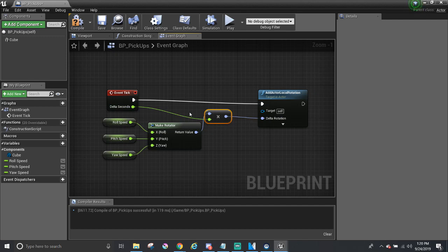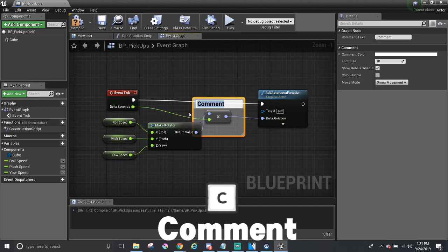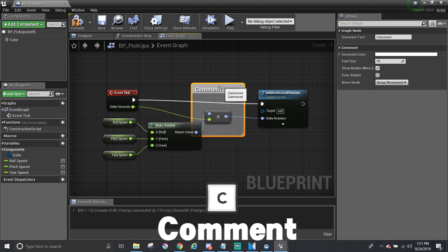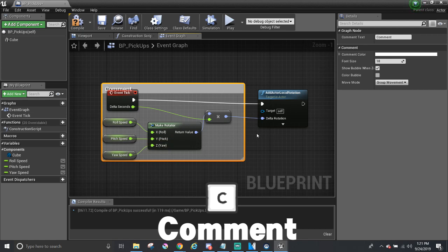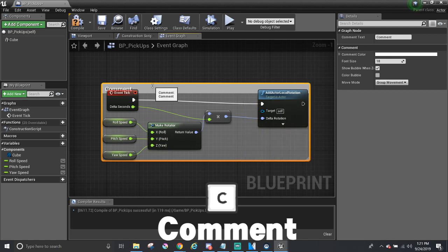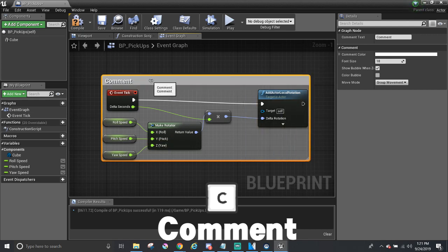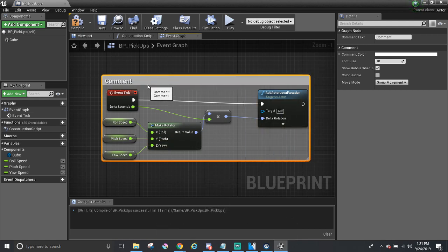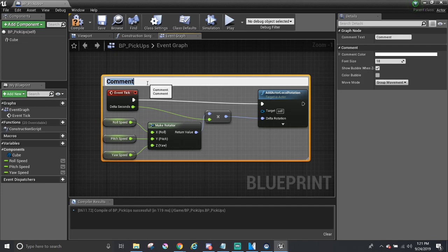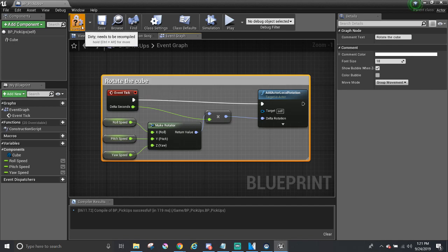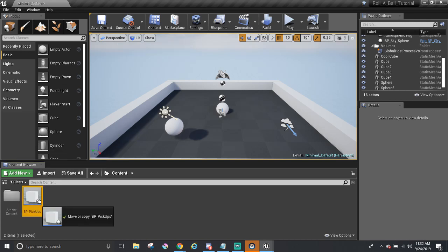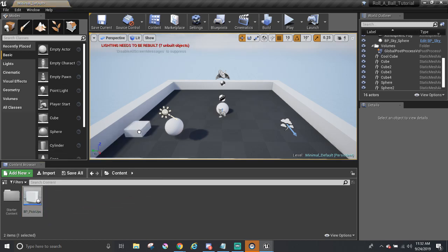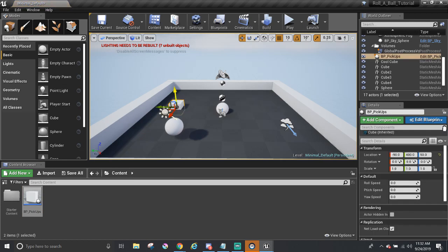One last thing to do is comment. Press C to make a comment, and just drag the edges around the nodes to wrap them. Where it says comment, I'm just going to simply write out, rotate the cube. Let's compile and save. Over here in the main editor, we can drag and drop the Blueprint from the Content Browser into the level. I'm just going to raise this up a little bit.